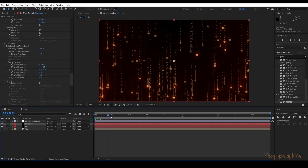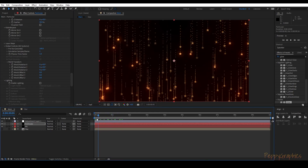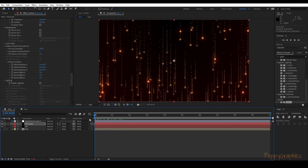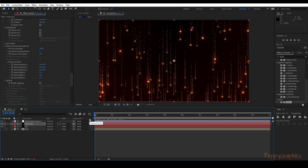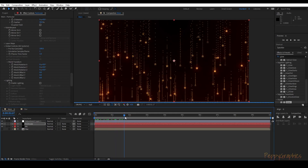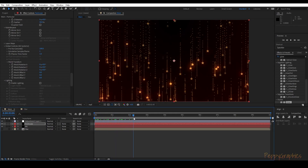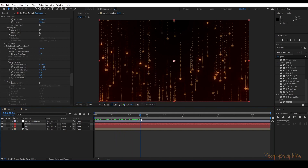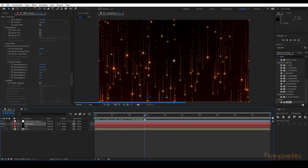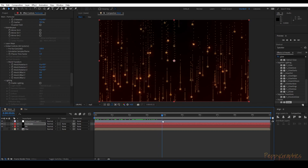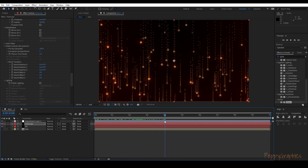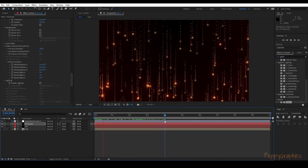Now you can see the particles are there from the very beginning, and they are all random because of the wiggle expression we applied.